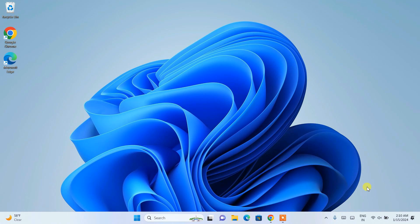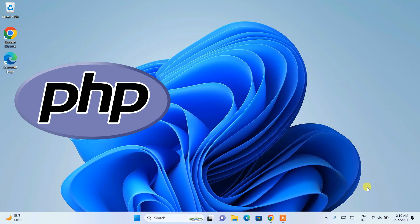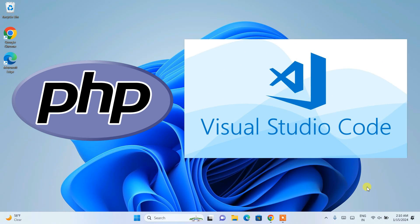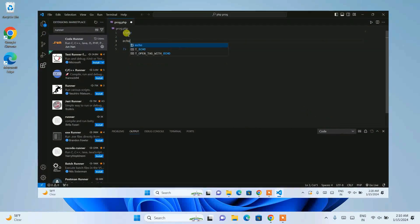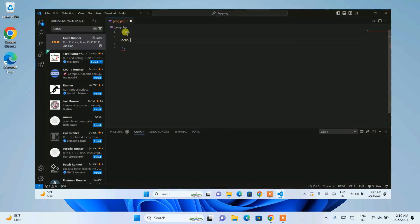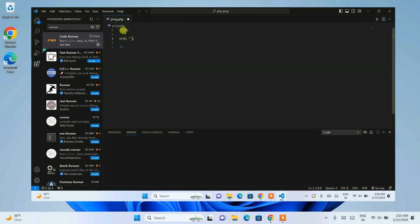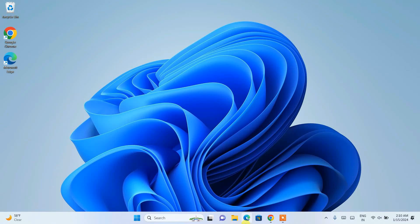Hello everyone, welcome to GeekyScript. Today in this video I am going to show you how to run PHP programs within Visual Studio Code. I am going to write a simple Hello World PHP program and show you how to run that within Visual Studio Code. This video is going to be informative, so I request you to watch till the end.